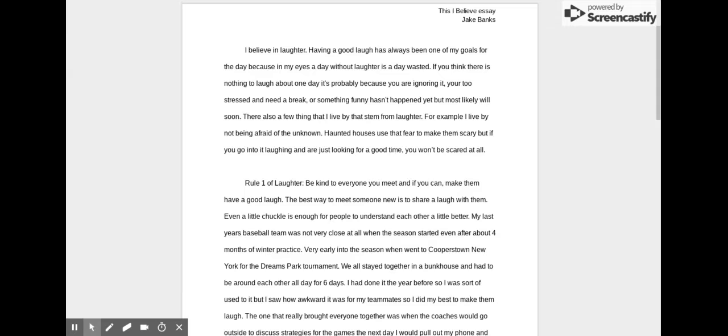There are a few things that stem from laughter. For example, I live by not being afraid of the unknown. Haunted houses use fear to make them scary, but if you go into it laughing and you're just looking for a good time, you won't be scared at all.